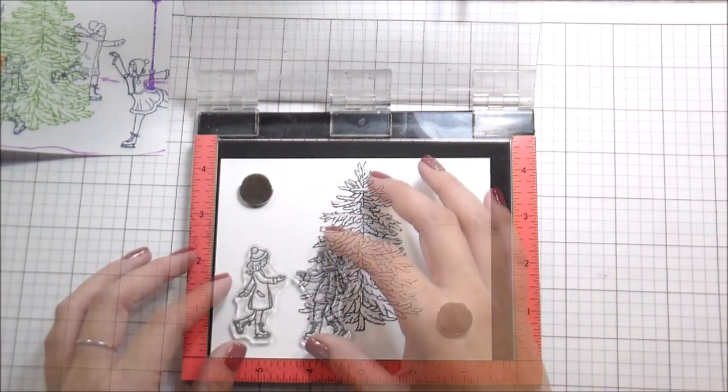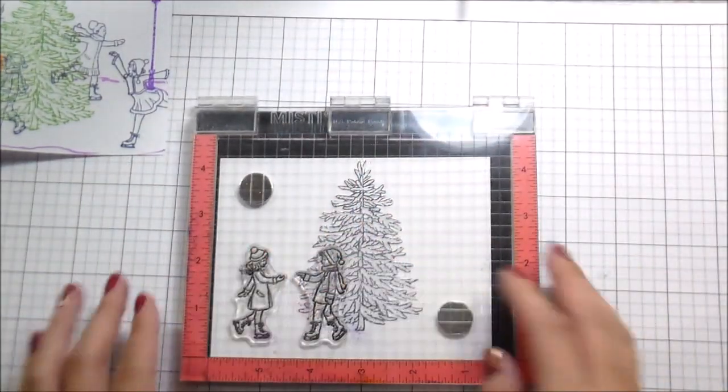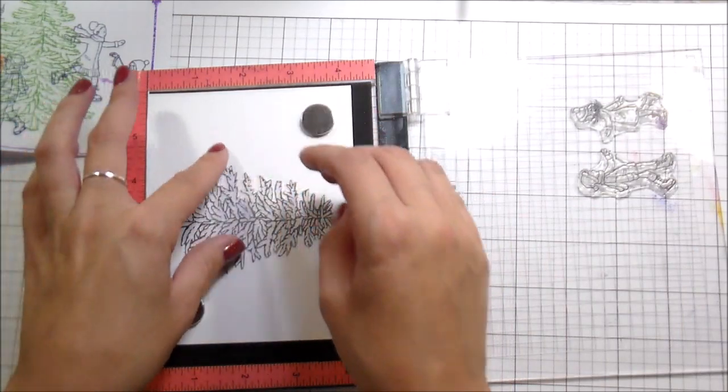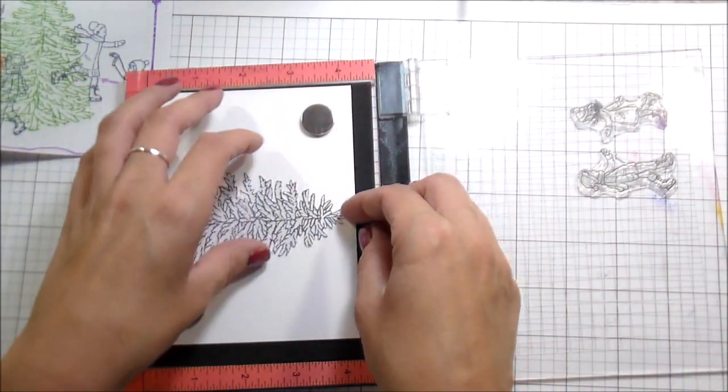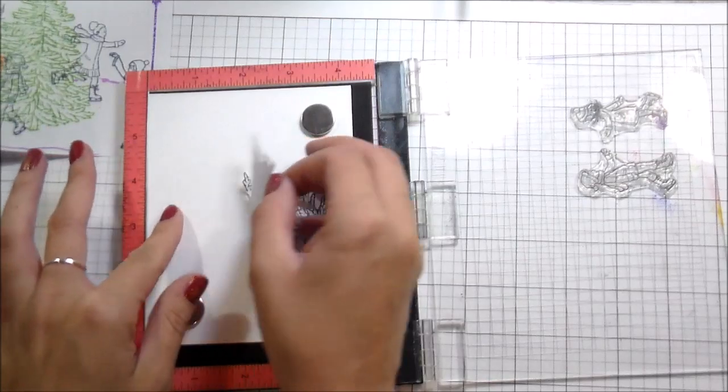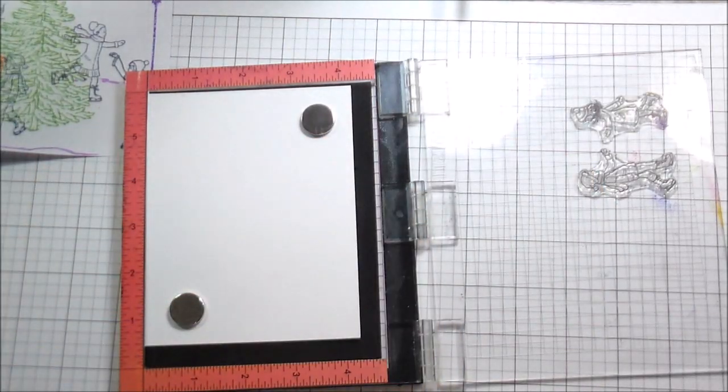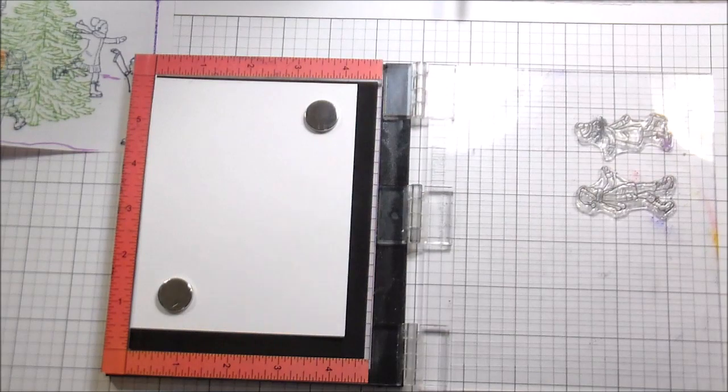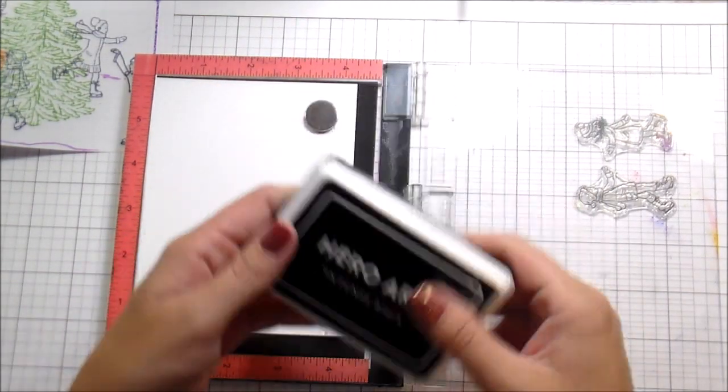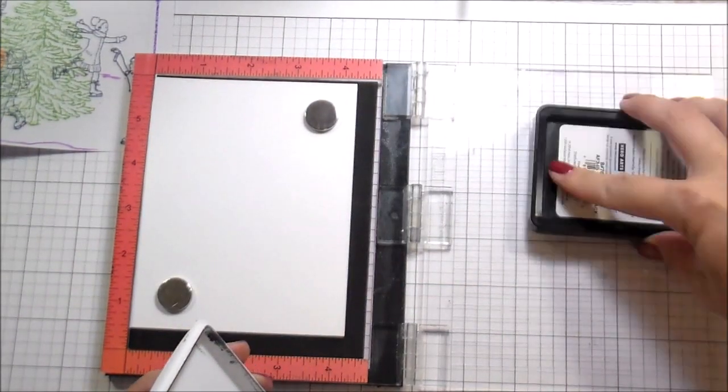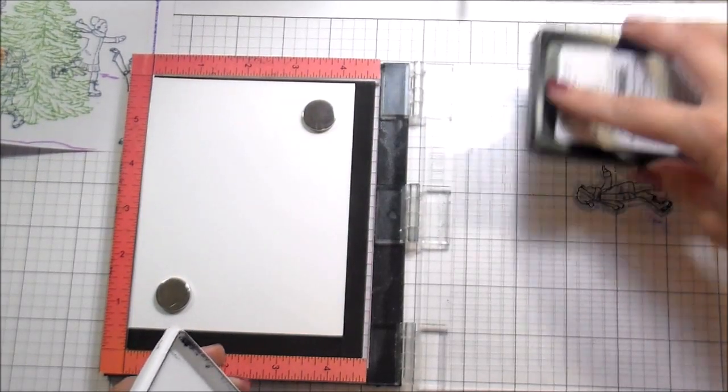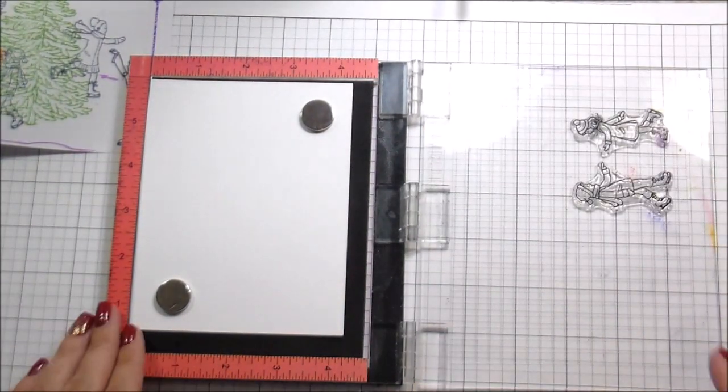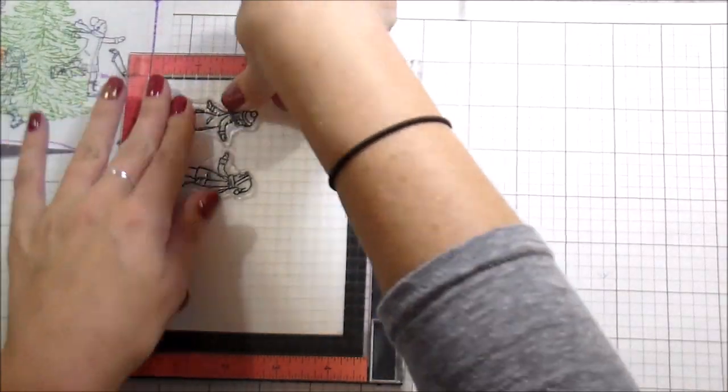I choose not to use a stamp positioner. So stamping masking tip number two, use your masks. If you're creating a one layer scene, you're already going to have masks. So don't be afraid to put them down and use them for placement. So in order to get my couple in the right section, I just put my tree mask down since that is my focal point so that I could get their placement correctly.